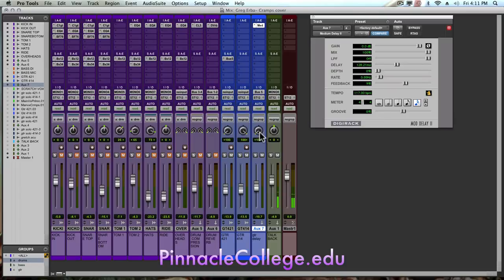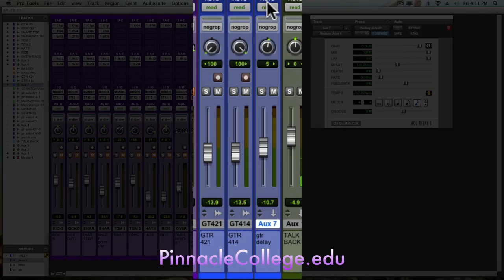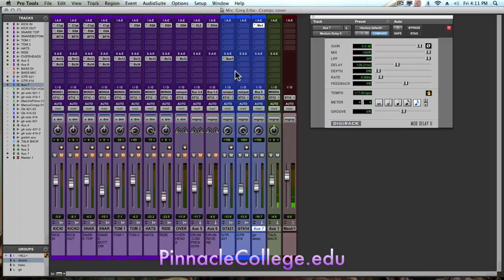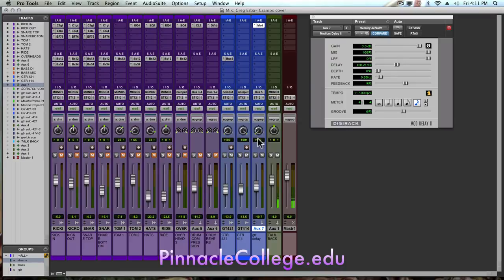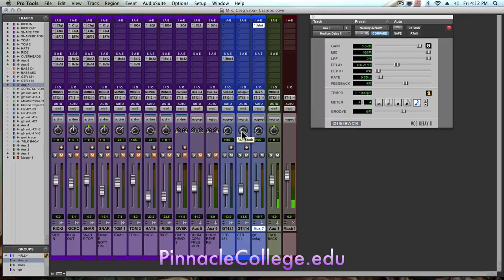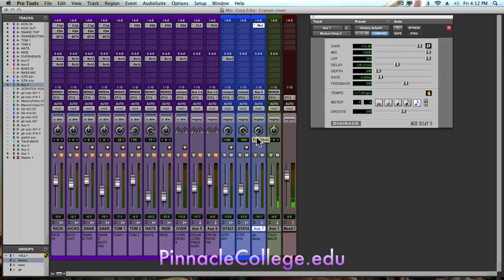The pan of the mono auxiliary I want to go to the same direction as the guitar I sent it from. So I'm going to pan it 100% left. That way this should start to widen out the image with our dry guitar here, our wet signal being 100% to the left. Let's give it a playback.